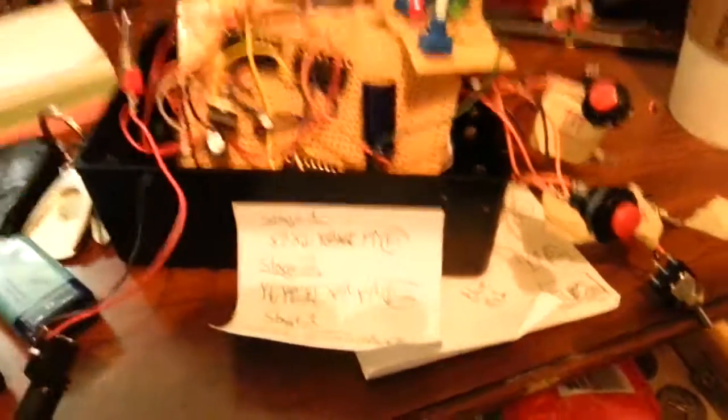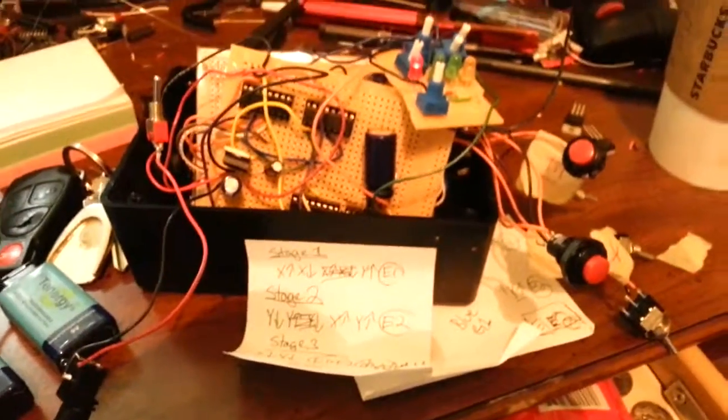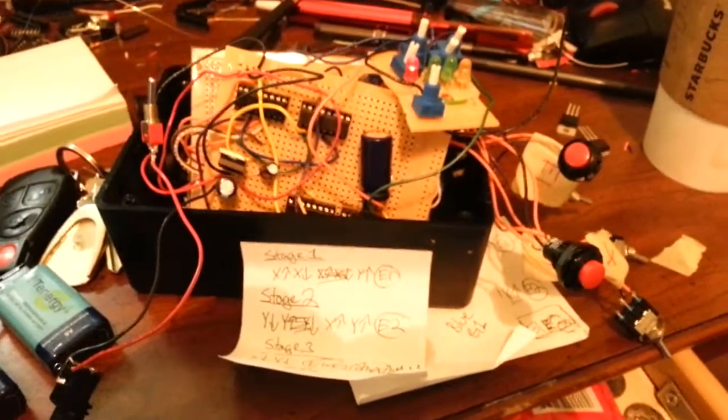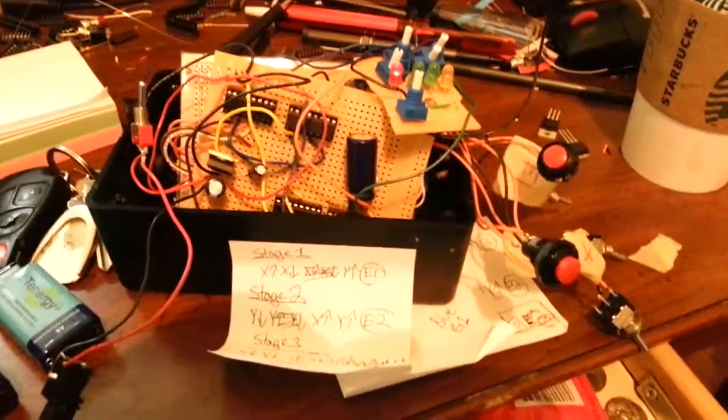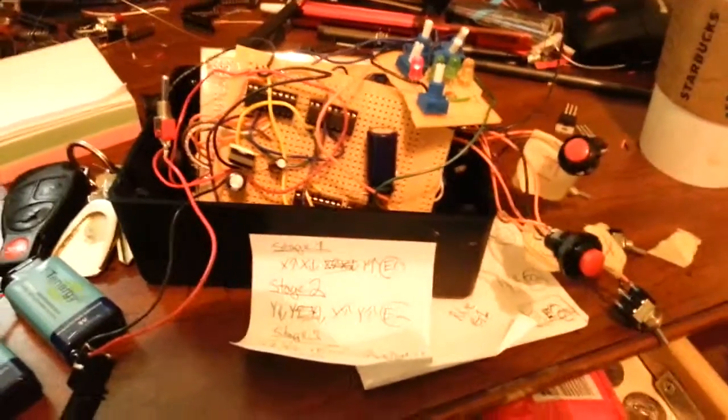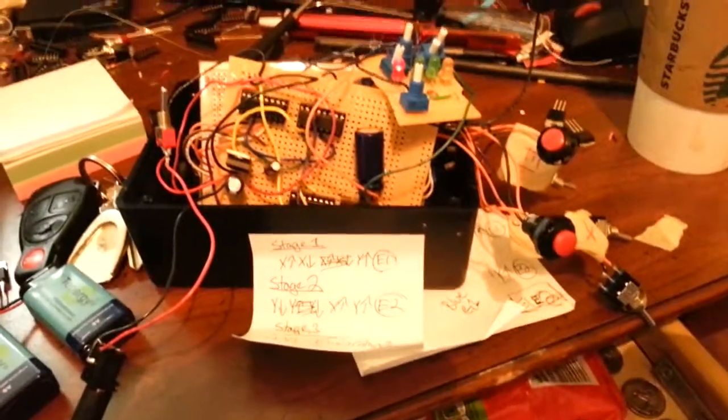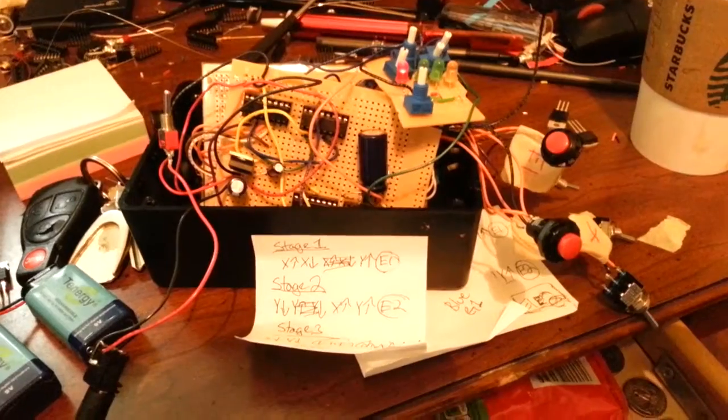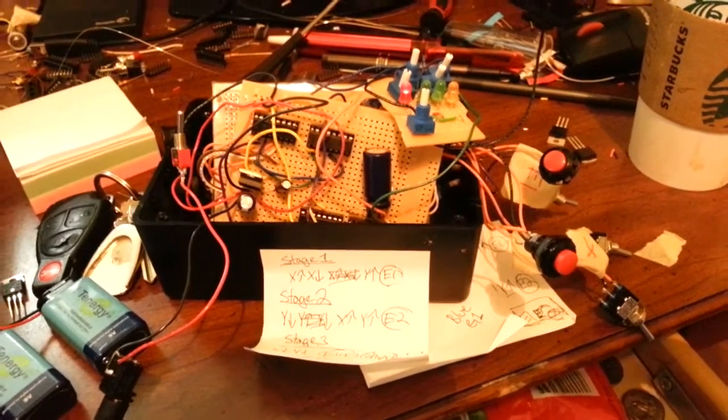My digital lock uses basically two stages with a third stage in which a counter counts possible inputs to ensure that the system wasn't overloaded.